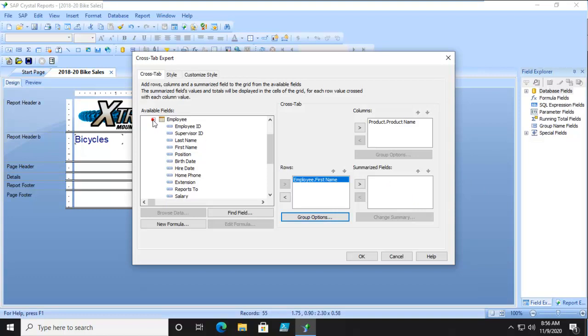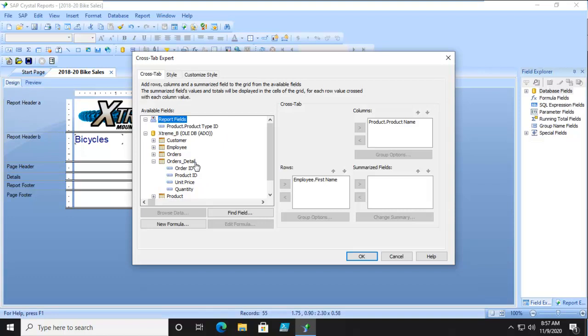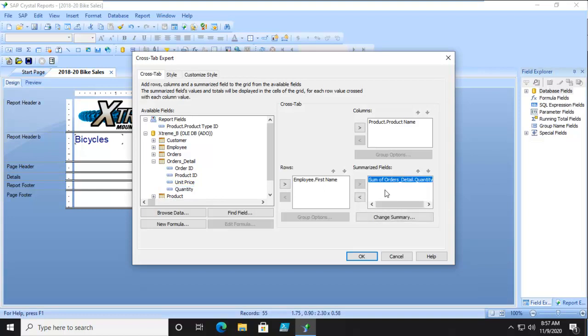And then what do you want to have to summarize? Well, let's come back over here to available fields. What we want is to go into our order details. And from here, we want to pick what we could pick from anything. Order ID, and we could count order IDs. Or unit price, and we could sum order price. Or again, we could calculate anything for our summarized fields. But let's just look at the quantity.